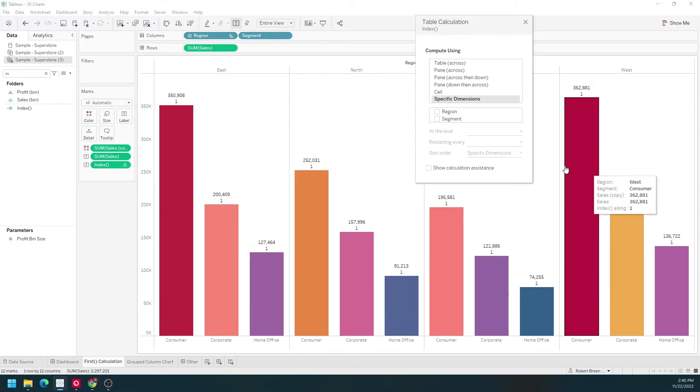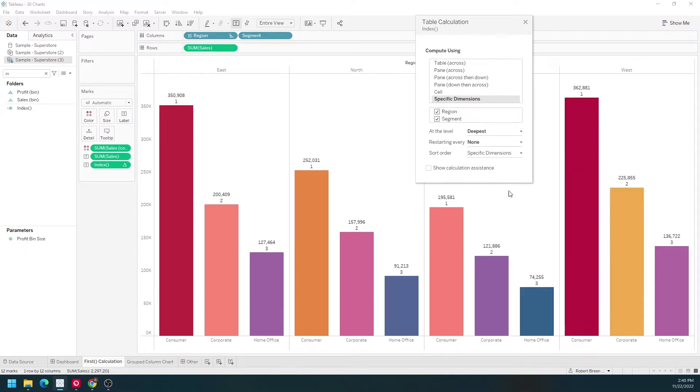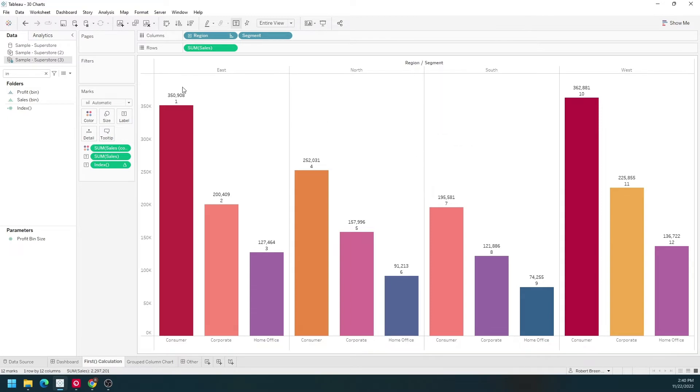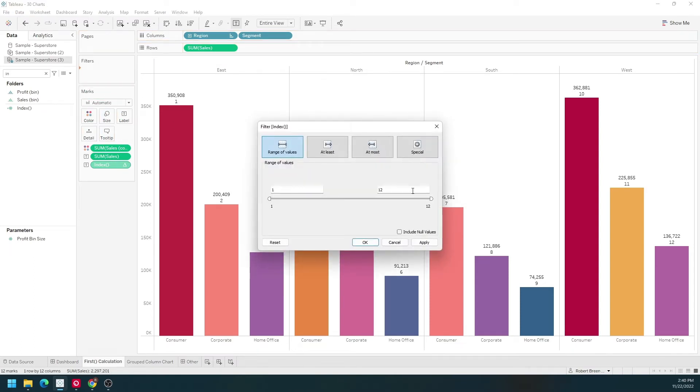A common use case for INDEX is to use it like a rank. Let's do it along the entire table. We have one, two, three, four, five, six, and so on. Bring index to filters and I only want to keep the top five.